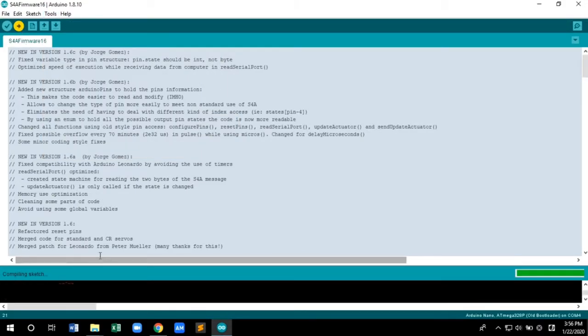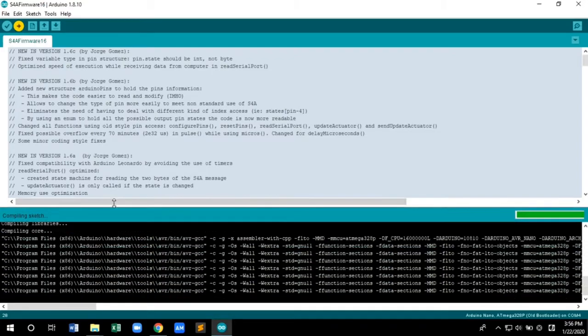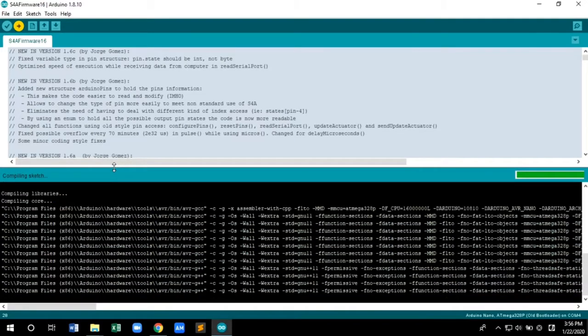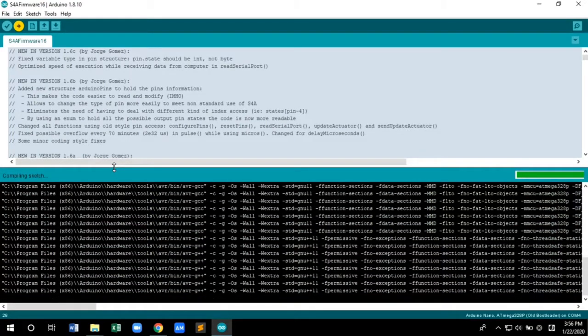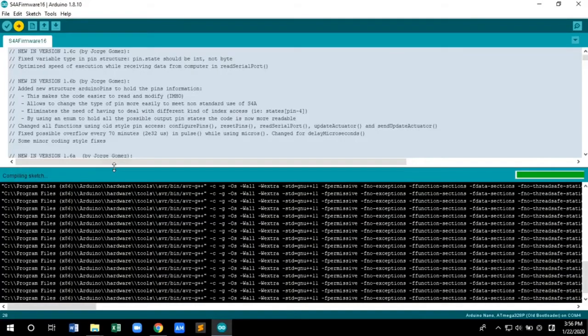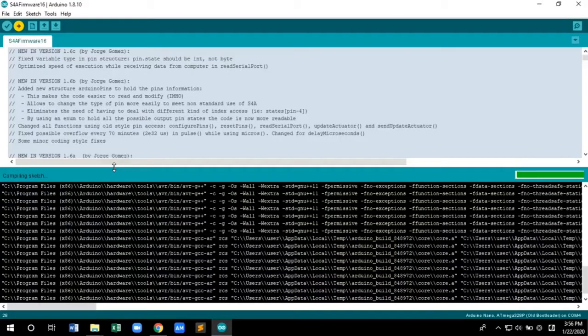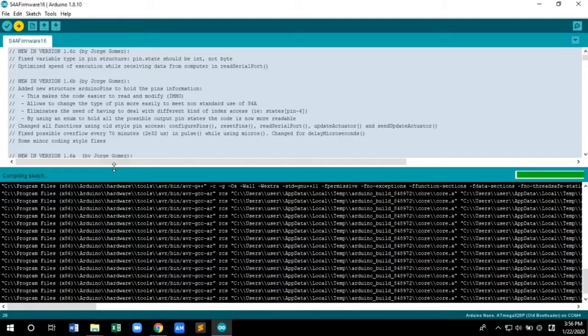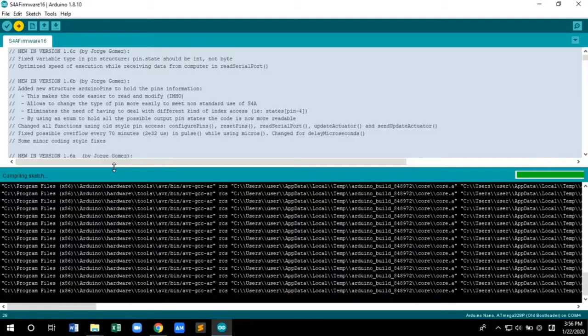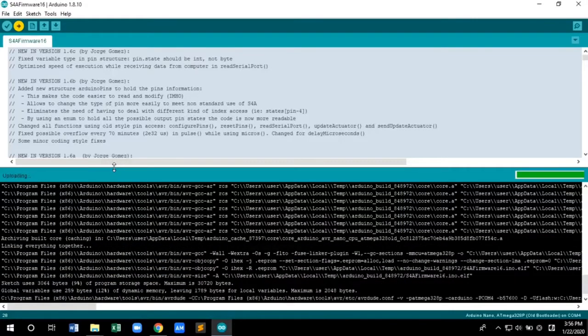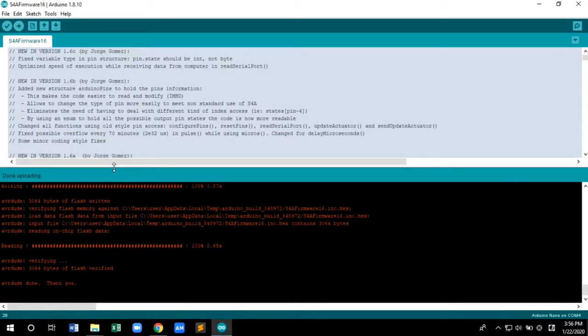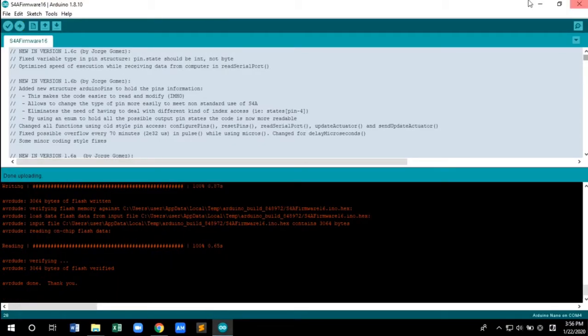After that, upload the firmware to the Arduino. The uploading and compiling will take some time. The uploading is done.